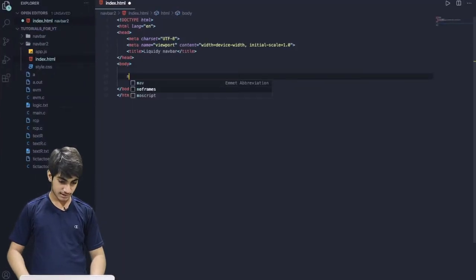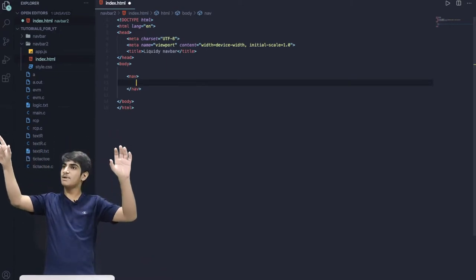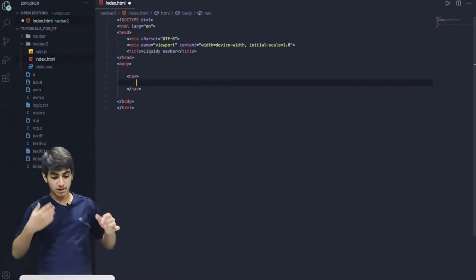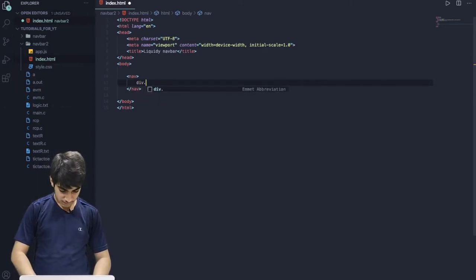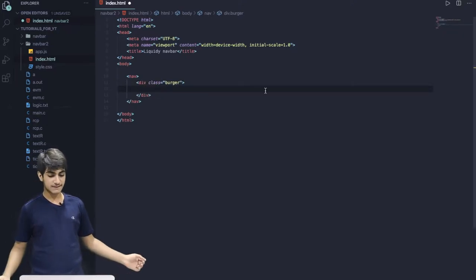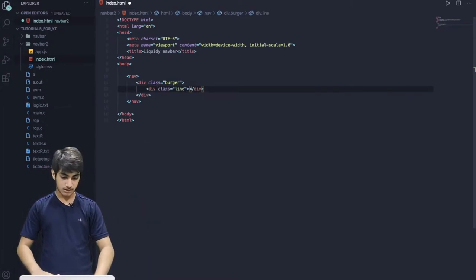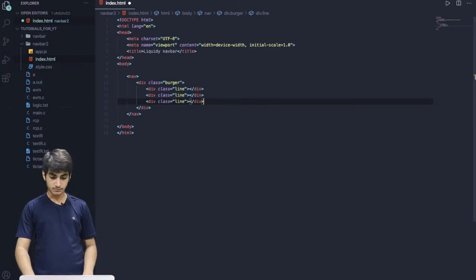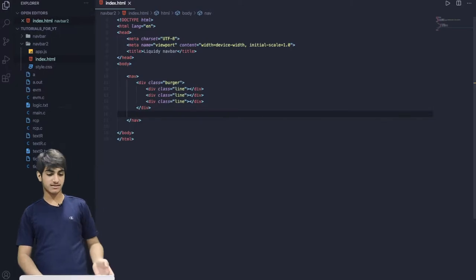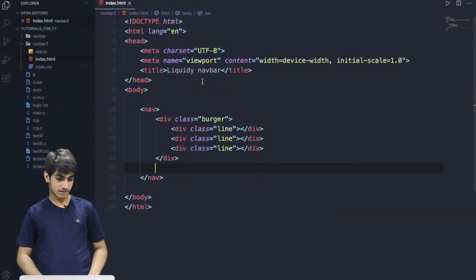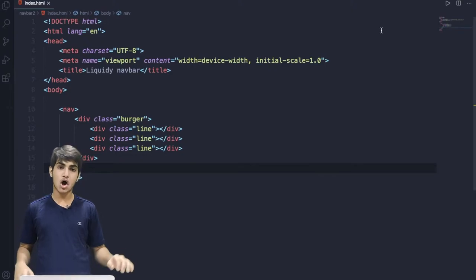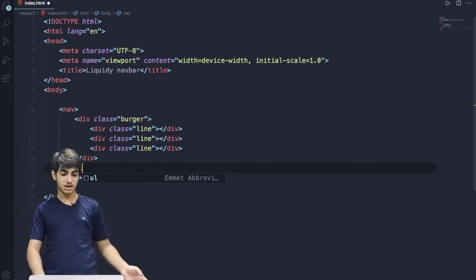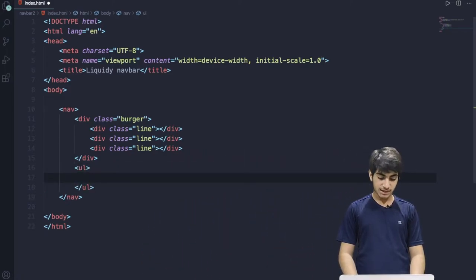In this video, we'll do some front-end developing. So now what we're going to create is a navigation bar which will have home, contact us and about us. For that, I'll create a nav here. As you saw in the video, we have a hamburger menu in the top. So we'll write a div.burger. We'll write .line. We got a line div. We'll duplicate it by pressing alt, shift and arrow key.